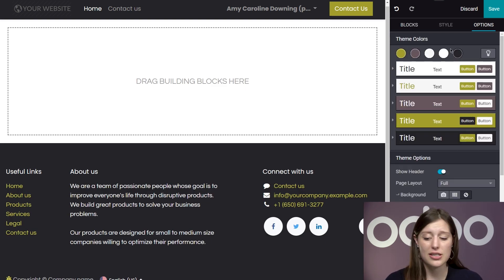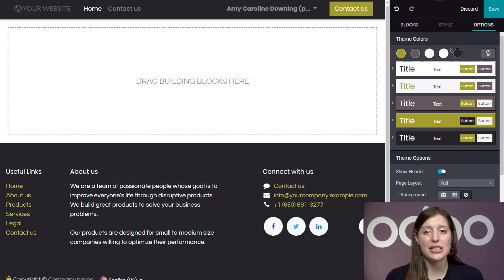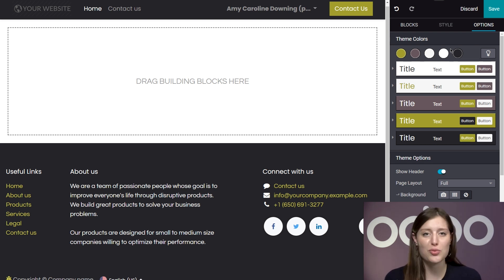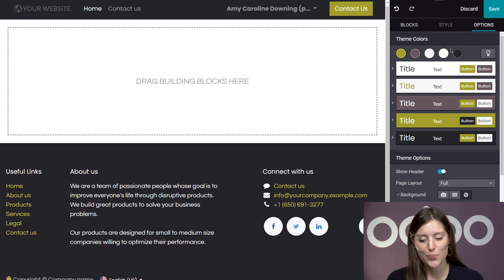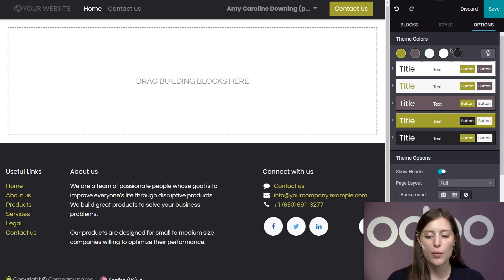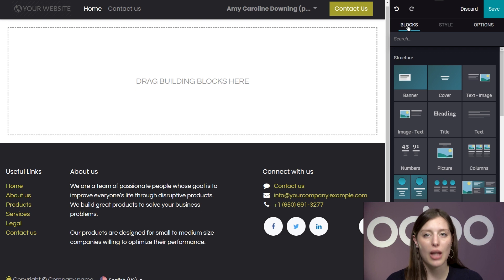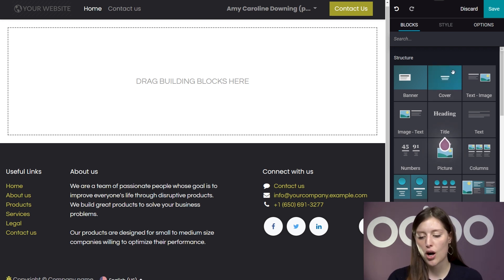We have a lot of options, and so far we've barely scratched the surface. It's already clear that Odo's unbeatable features and user-friendly options make designing a top-notch website easier than ever before. So let's return to building our website. We're going to go to the Blocks tab, and I'm going to kick things off by dragging and dropping a cover block to our homepage.